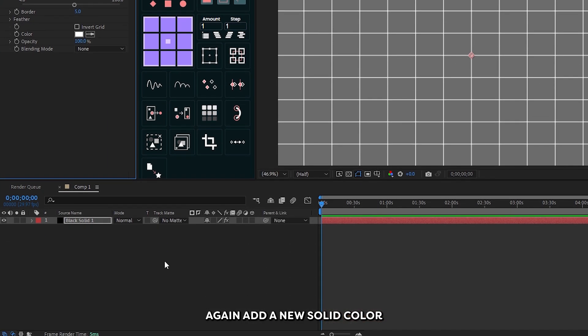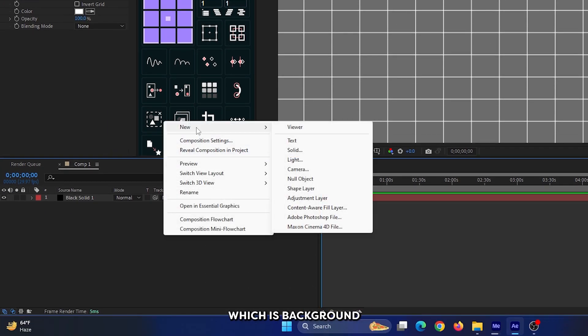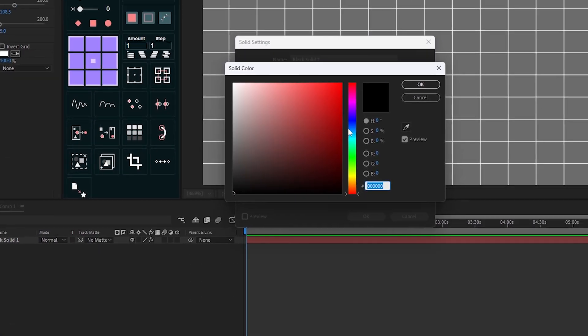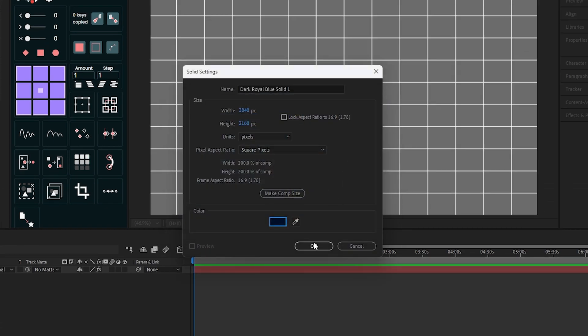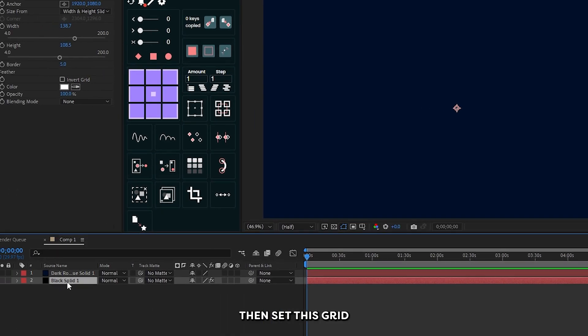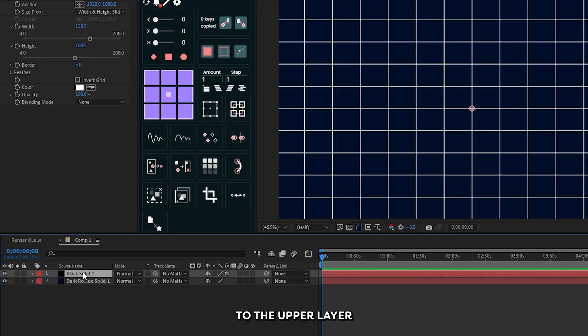After that, add another new solid color which will be the background. Then set the grid to the upper layer.